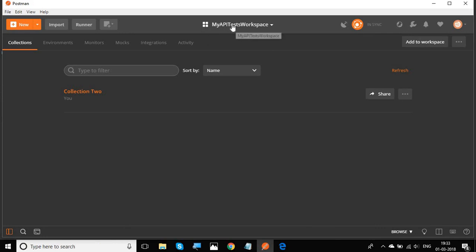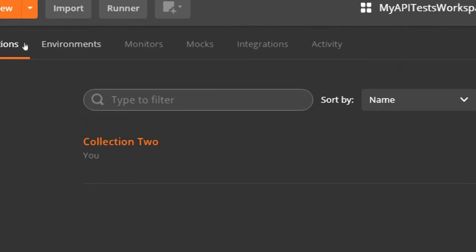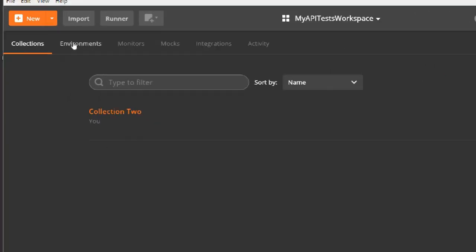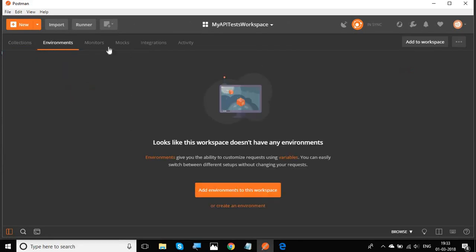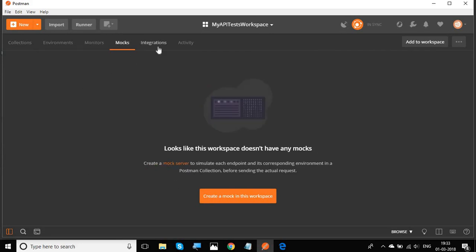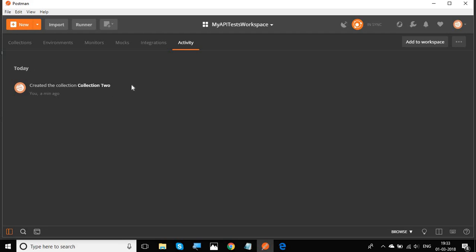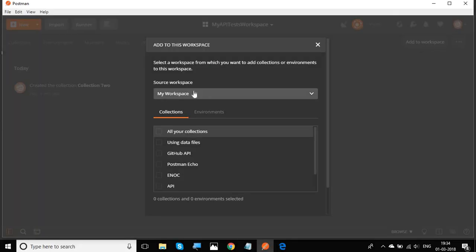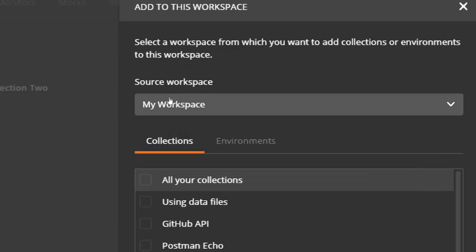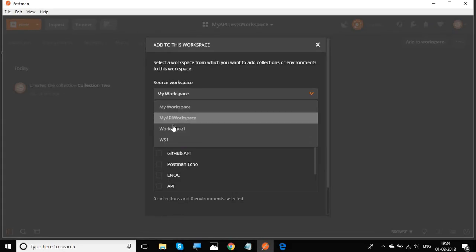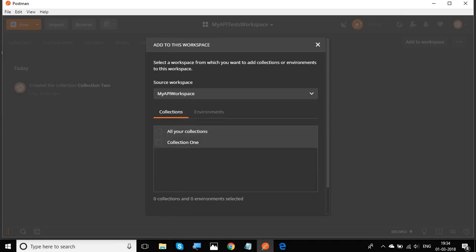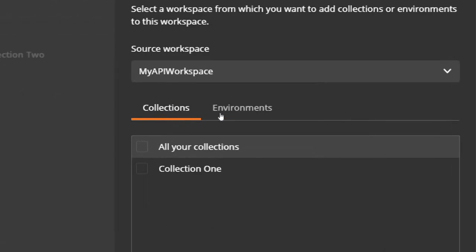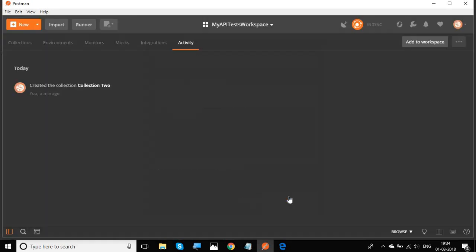In the Browse view, you can see your latest workspace, Collection Two, and various options at the top — all collections, environments, monitors, mocks, integrations, and activity for your workspace. There is also an 'Add to Workspace' option. Clicking it gives a dropdown to select the source workspace. For example, I can select My API Workspace, choose Collection One, and click Add to Workspace.